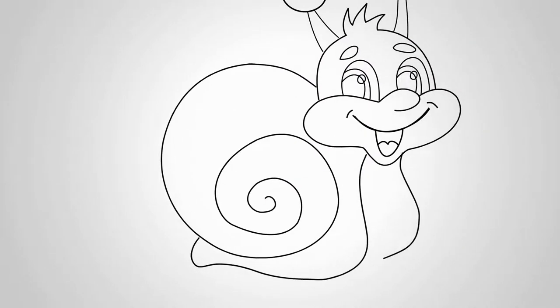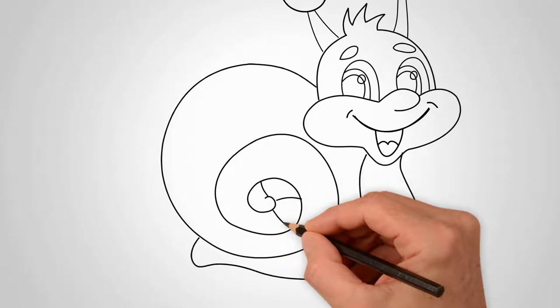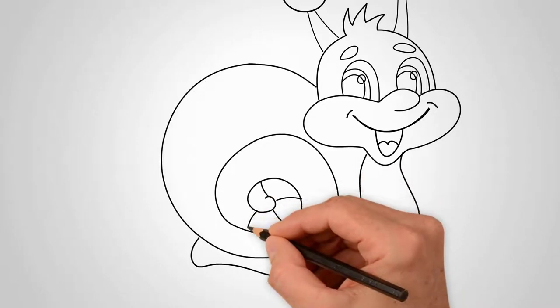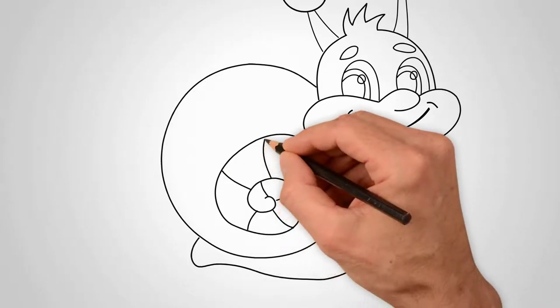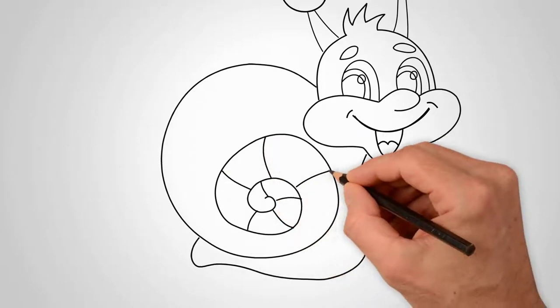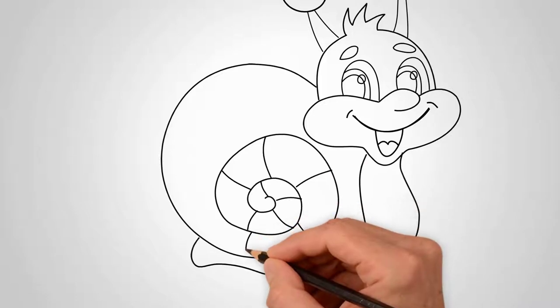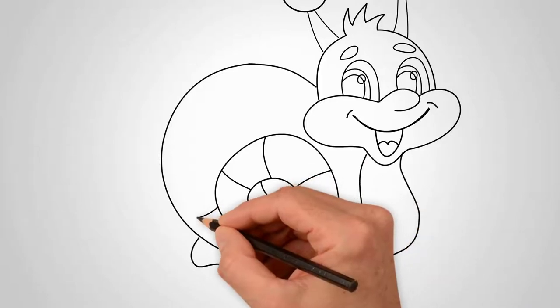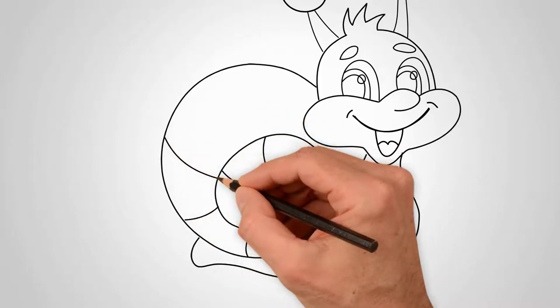Let's draw some details. Every detail of the picture is important. After all, the whole picture consists of details. Let's finish all the details at the bottom of the picture.